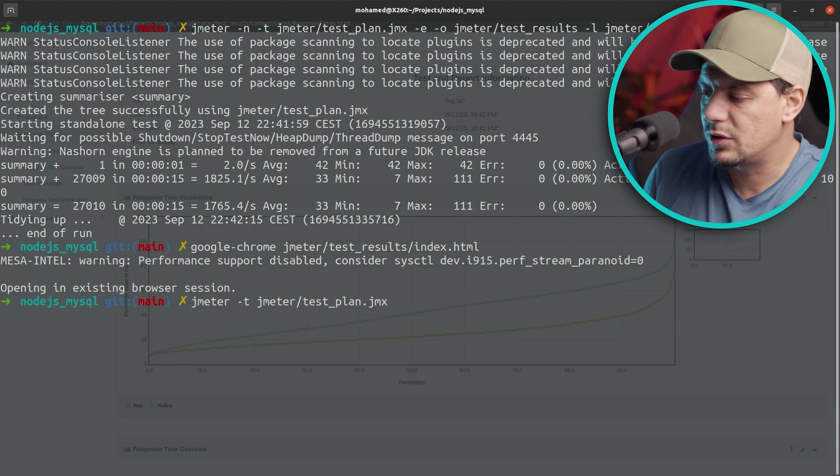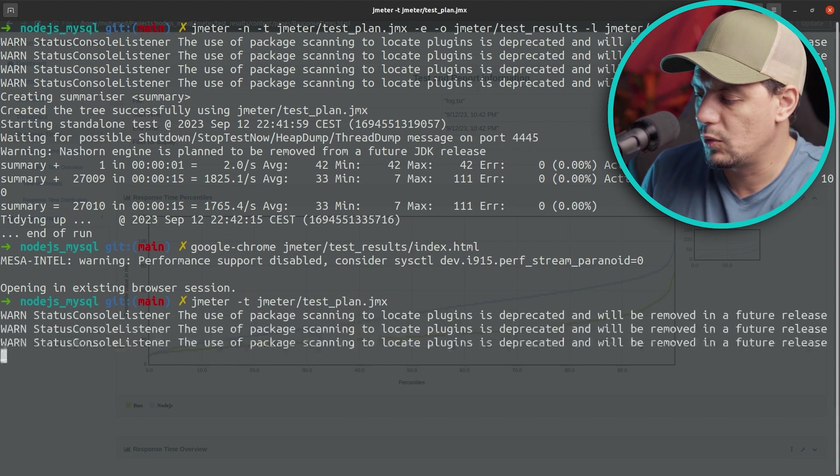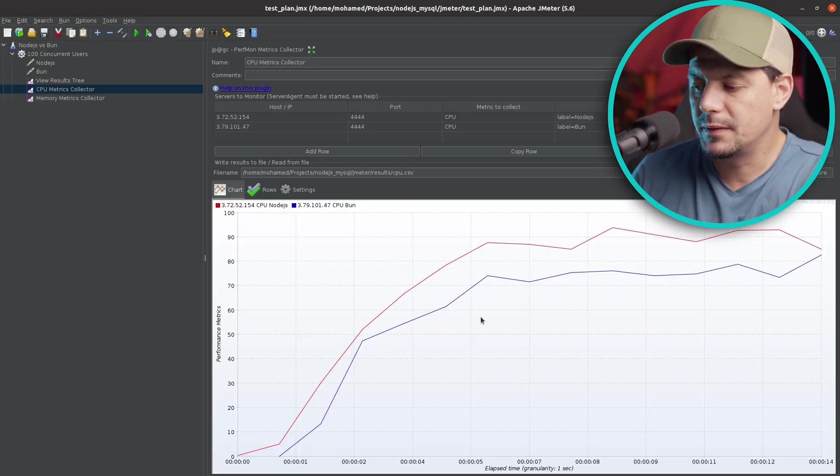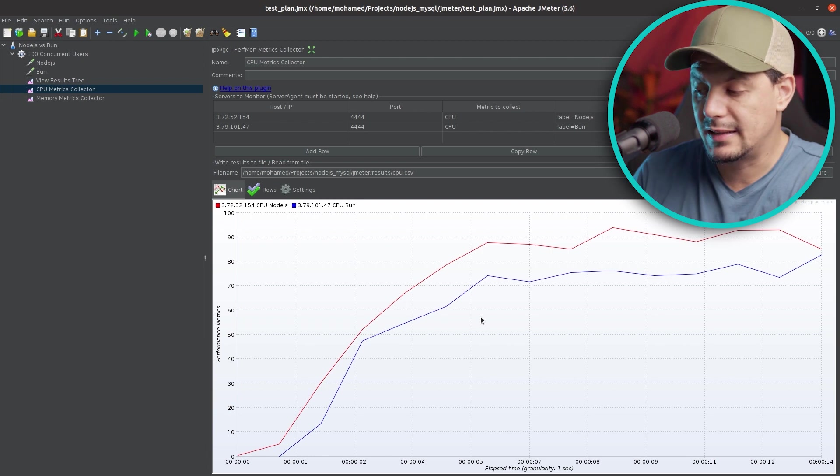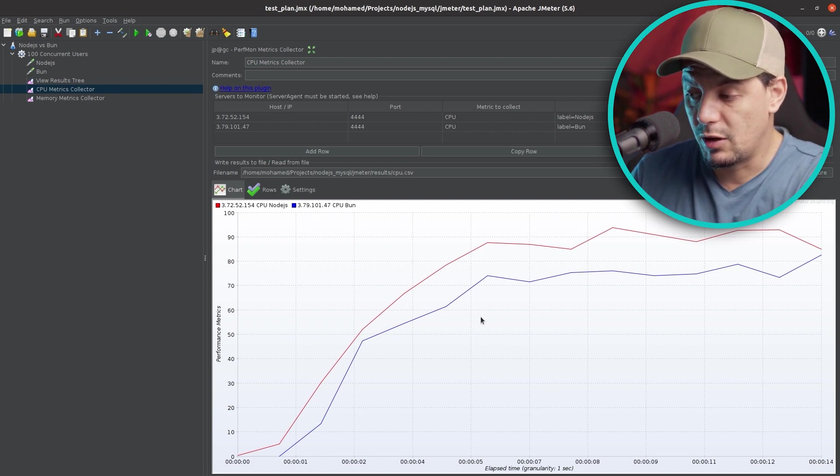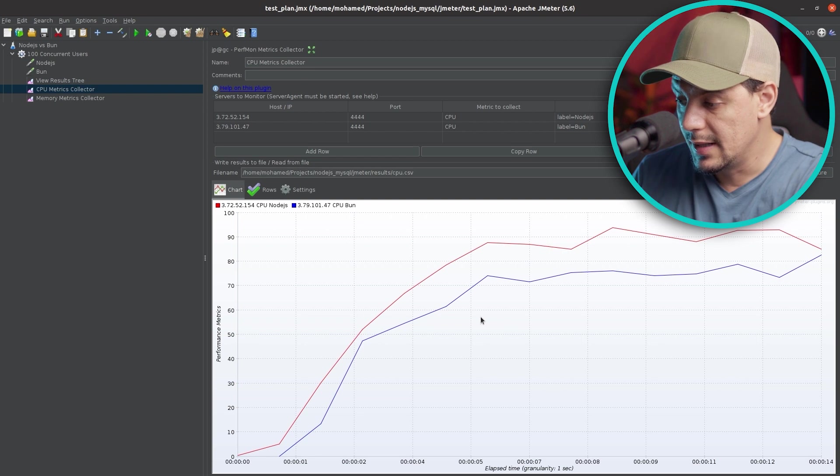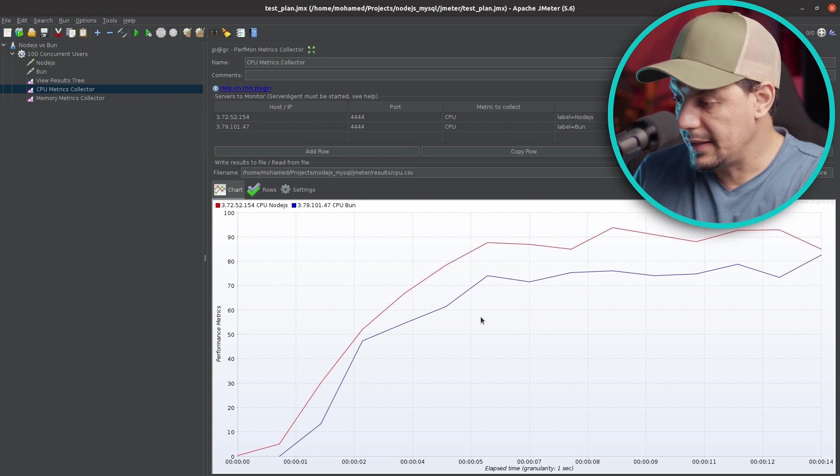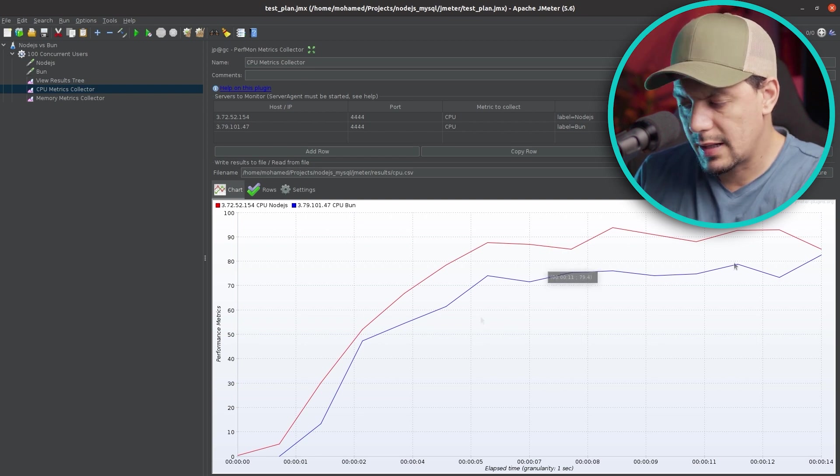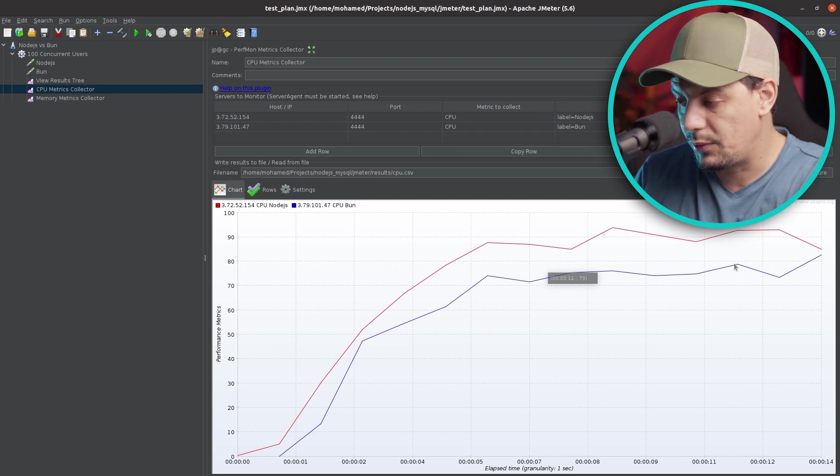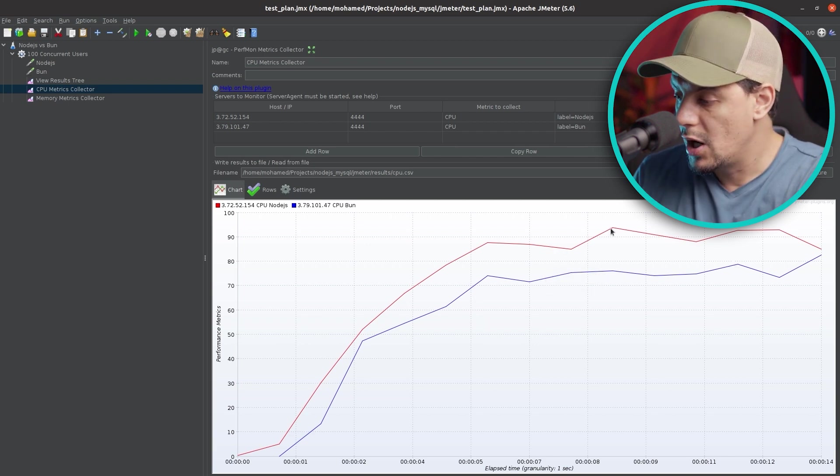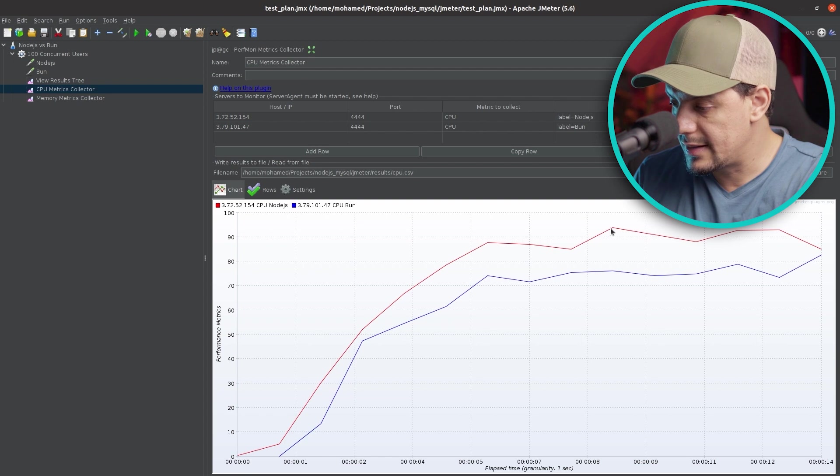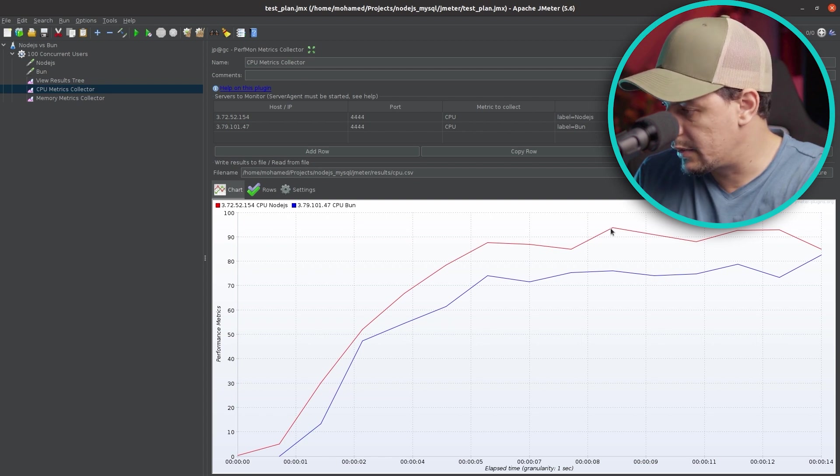Now let's go to the CPU usage metric. This requires me to open the JMeter graphical mode. Both servers here are very similar with slightly better performance for Bun. Bun is the blue and Node.js is the red. Bun is playing between 70 and 83% CPU usage where Node.js is playing between 70 and reaches maximum of 93% CPU usage.